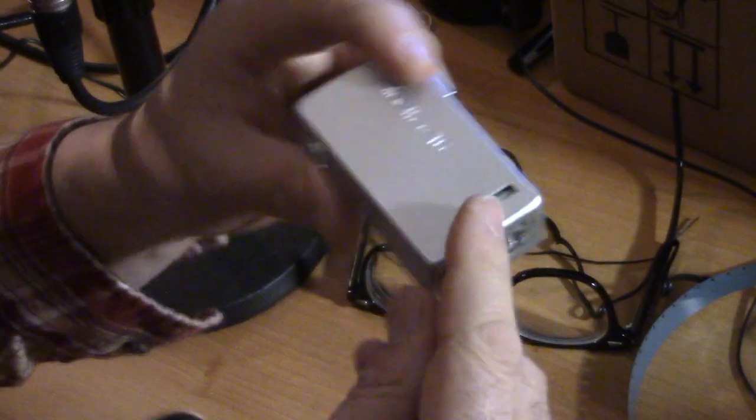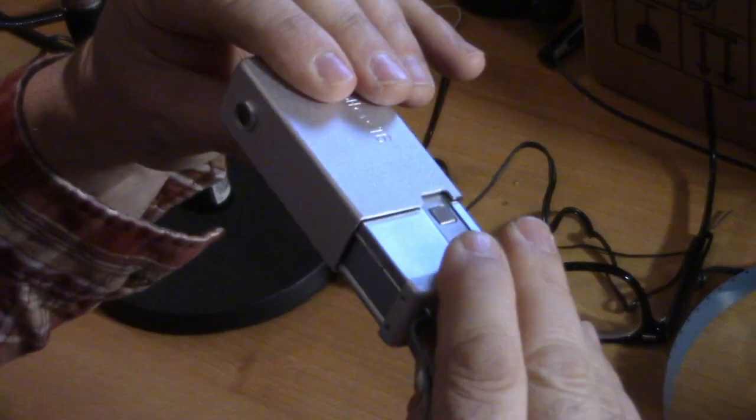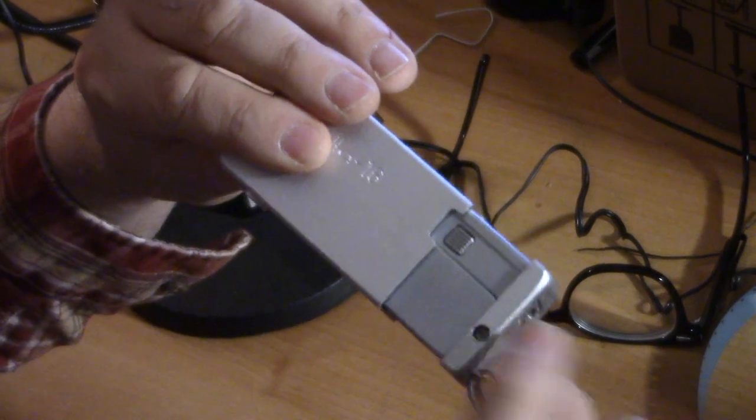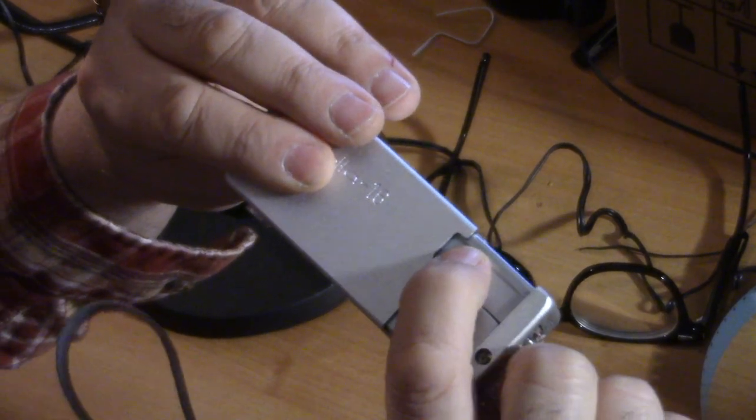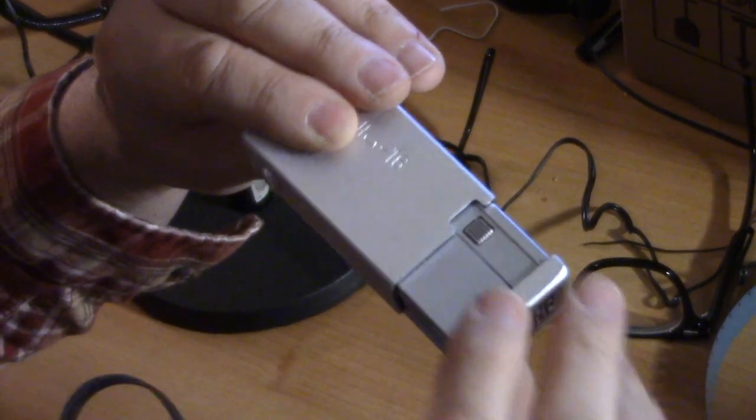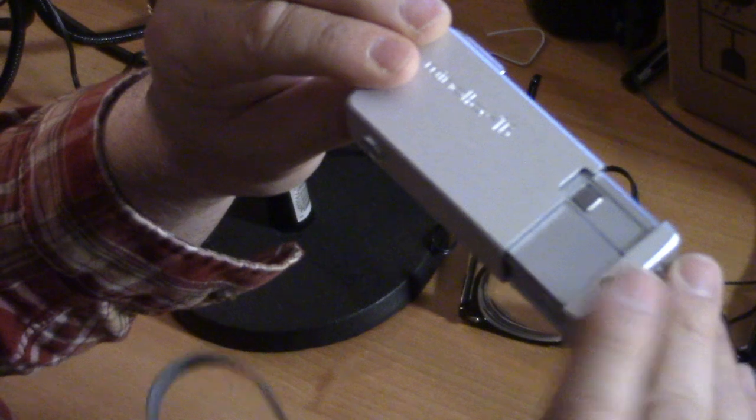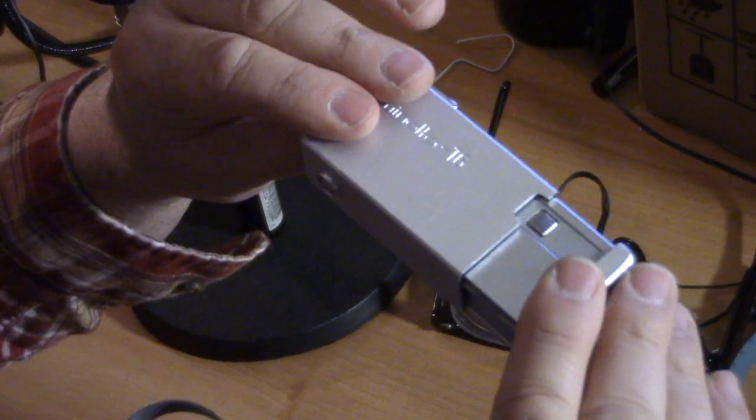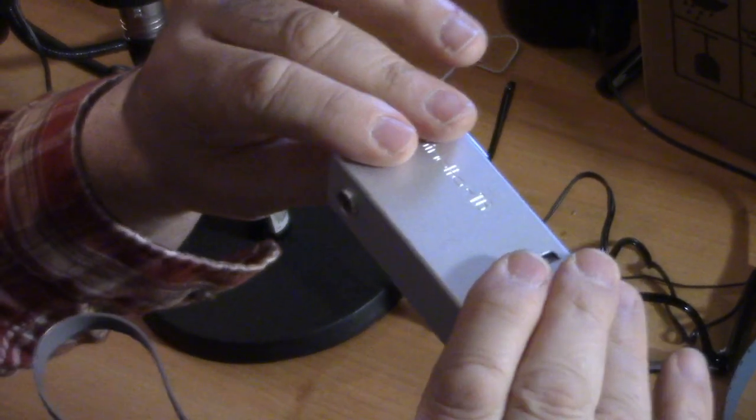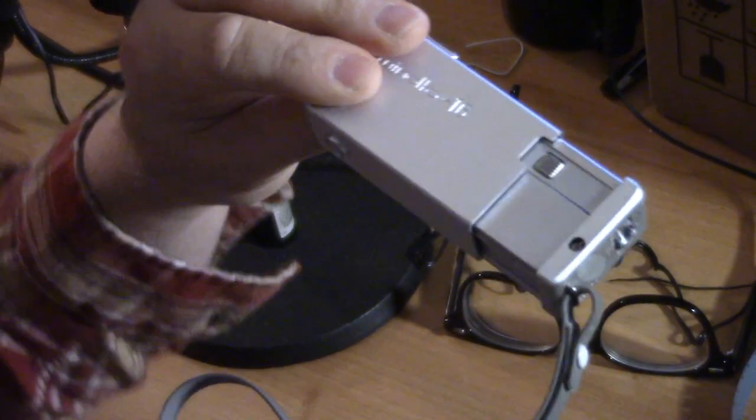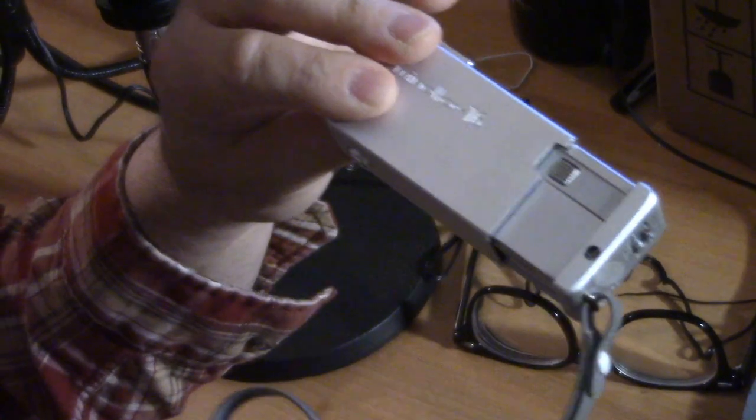So then, here's your shutter button. So you would advance the picture by doing this. And that turns that little gear.